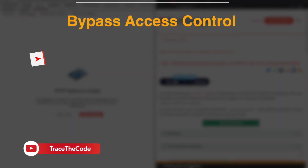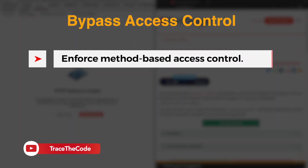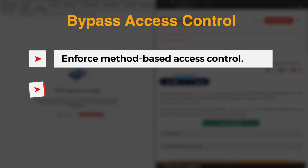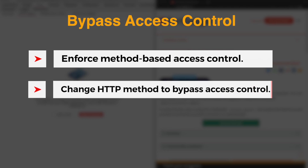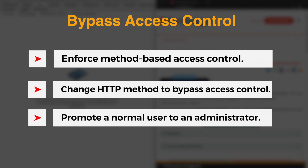If a web application enforces access controls based on the HTTP request method, this would allow an attacker to change the method of the HTTP request to bypass the application's access control and perform unauthorized administrative actions, such as promoting a normal user to become an administrator. During this video, we look at this scenario in action.